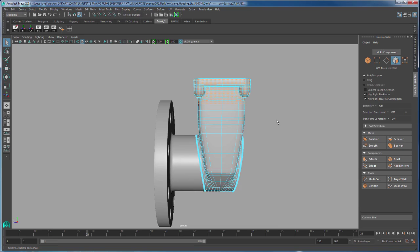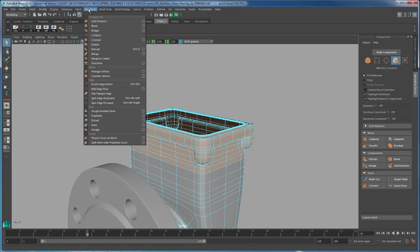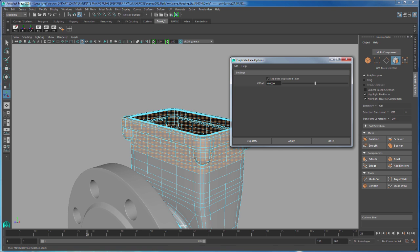Hit F. I'm going to go to Edit Mesh, Duplicate. Now when I click on duplicate, it's just going to duplicate those faces. Extract is going to cut them off.